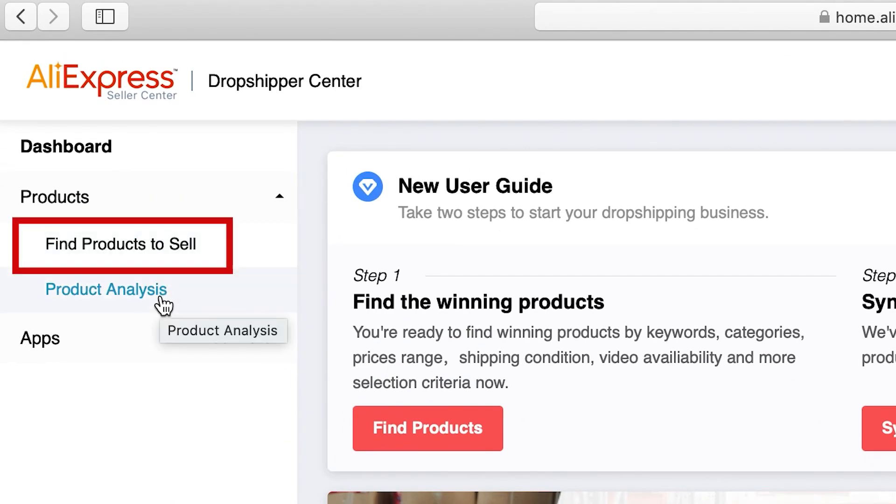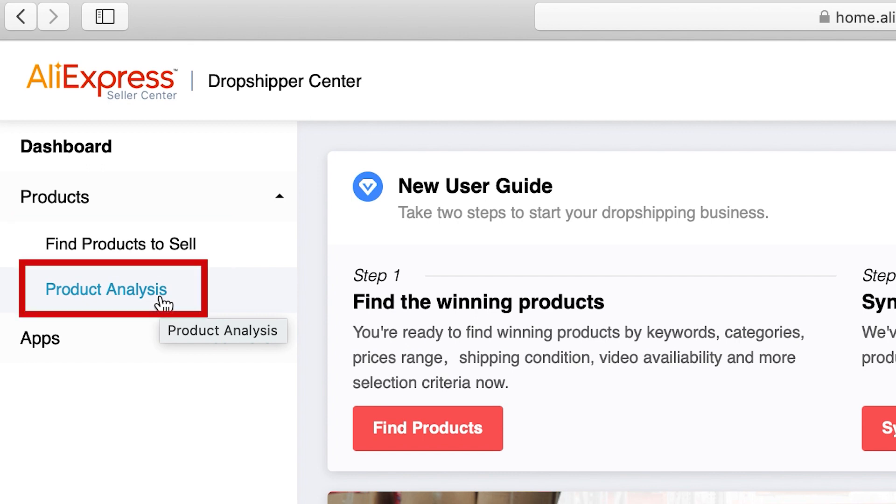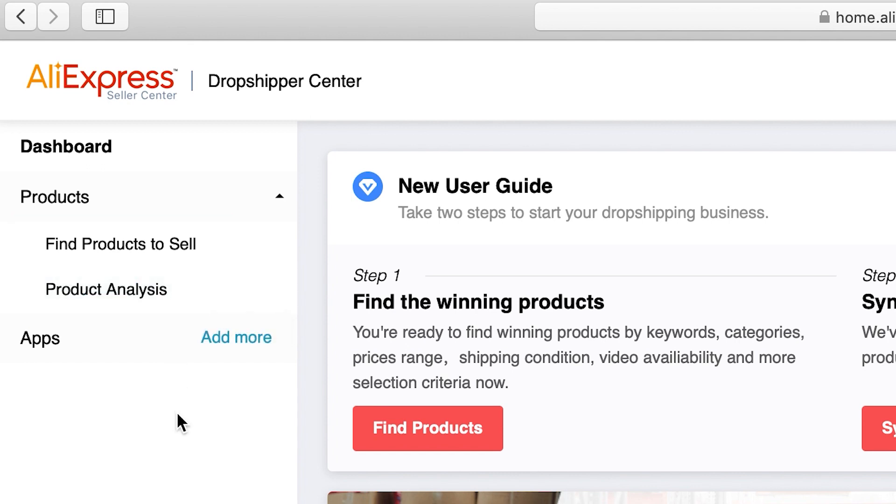On the dashboard there are Find Products to Sell and Products Analysis. Let's now explore these two tools.